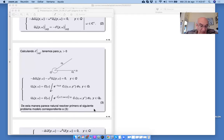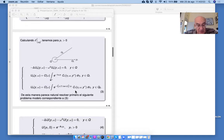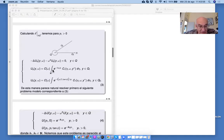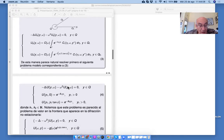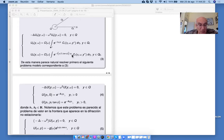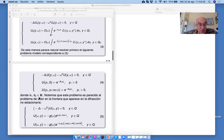Pero este problema es bastante difícil. Como primer paso, nosotros proponemos resolver este problema solamente para exponenciales: e^{-i} sobre Q1, por ejemplo E1, y el exponencial correspondiente sobre Q2. El exponencial sobre Q2 depende del parámetro E1. K1 y K2 son reales.